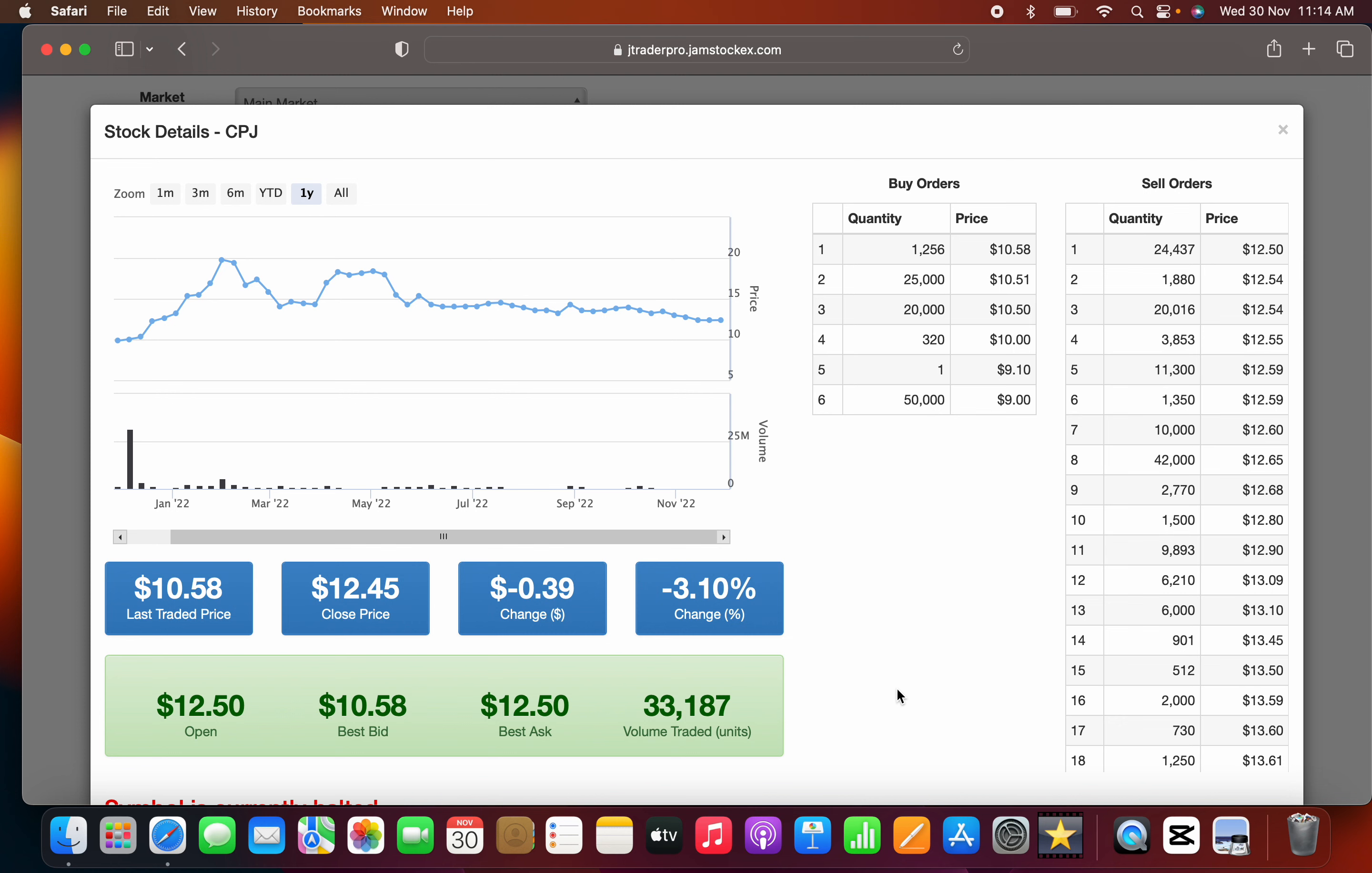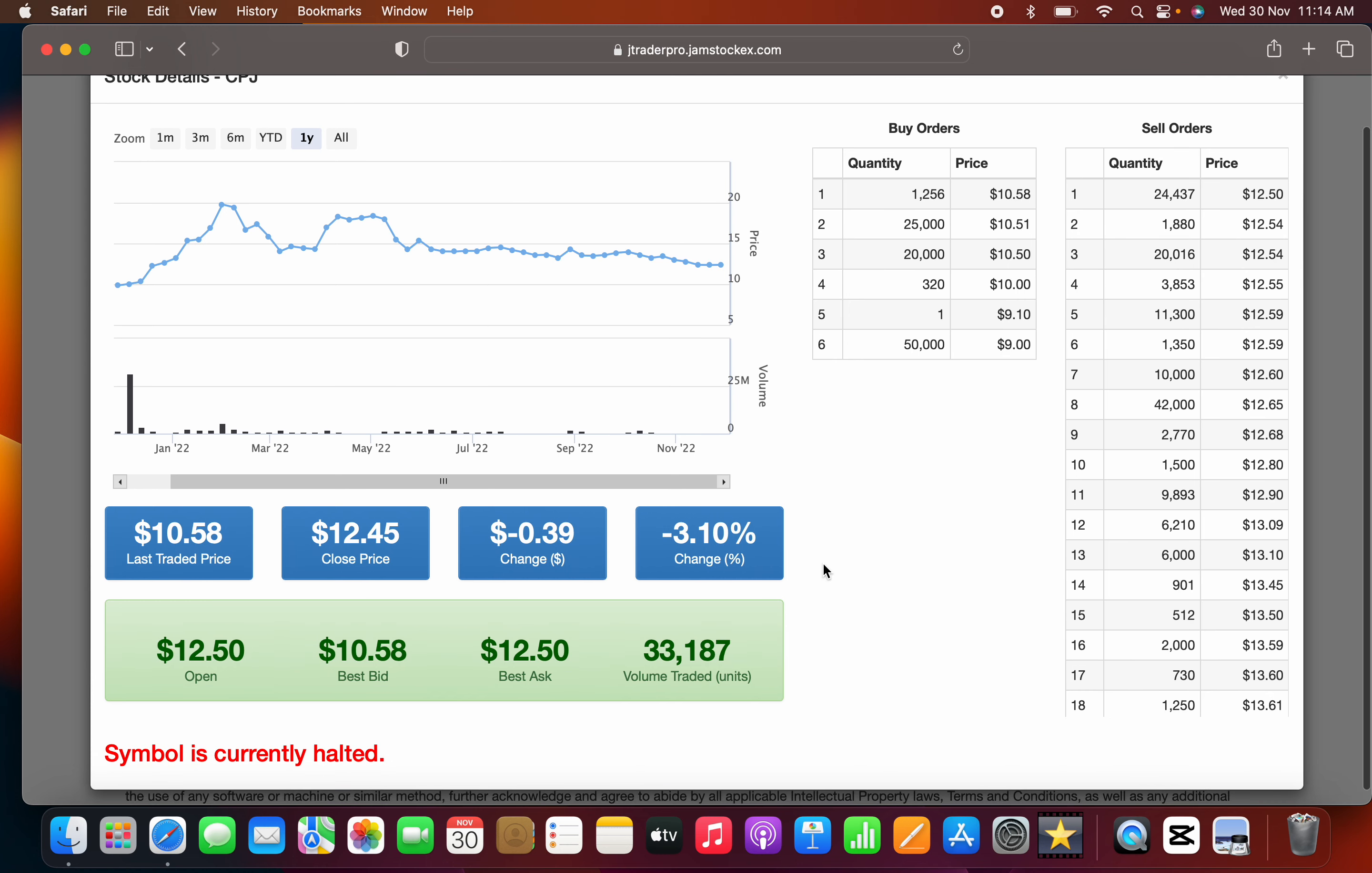A rags to riches stock where a lot of people became millionaires holding onto CPJ. A lot of wealth was created for people holding onto the CPJ stock.